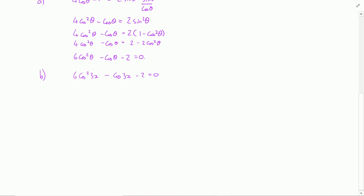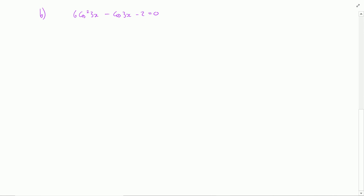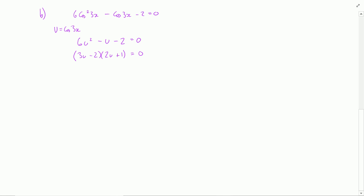What we have is a quadratic equation. To make it clearer, let u = cos(3x), so the equation becomes 6u² − u − 2 = 0. The first thing to try with a quadratic is to factorise it — and yes, this does factorise: (3u − 2)(2u + 1). It's always worth trying factorisation first because it's a lot more work if it doesn't factorise.